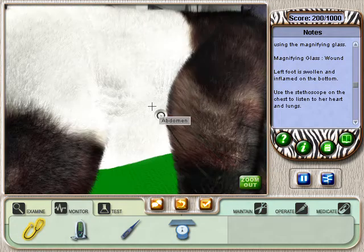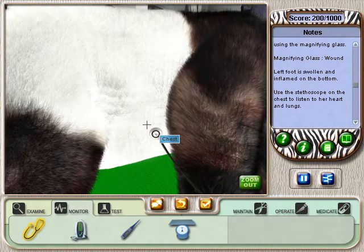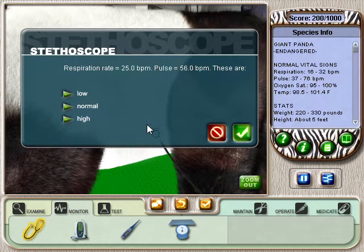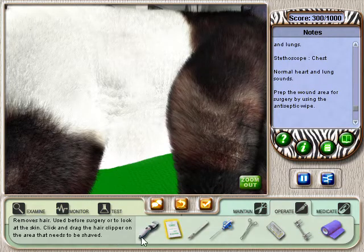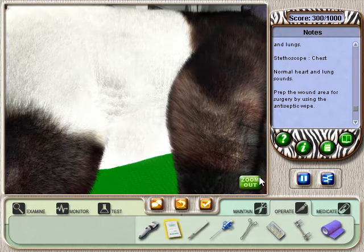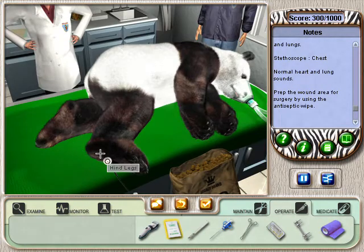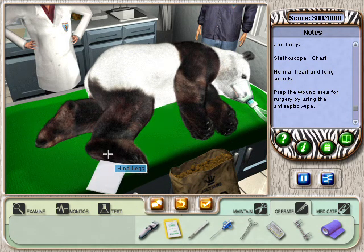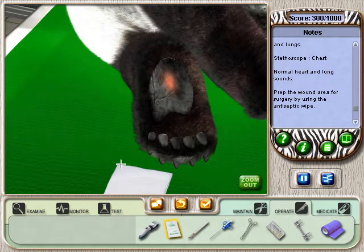Click the button there in the bottom right to return to the previous view of the animal. Now you need to determine if the breathing and pulse are normal. Select Normal in the pop-up and click on the check. Keep in mind, if you're ever unsure of what to answer, you can always select the Patient Info button on the PDA. It's the button there with the letter I.